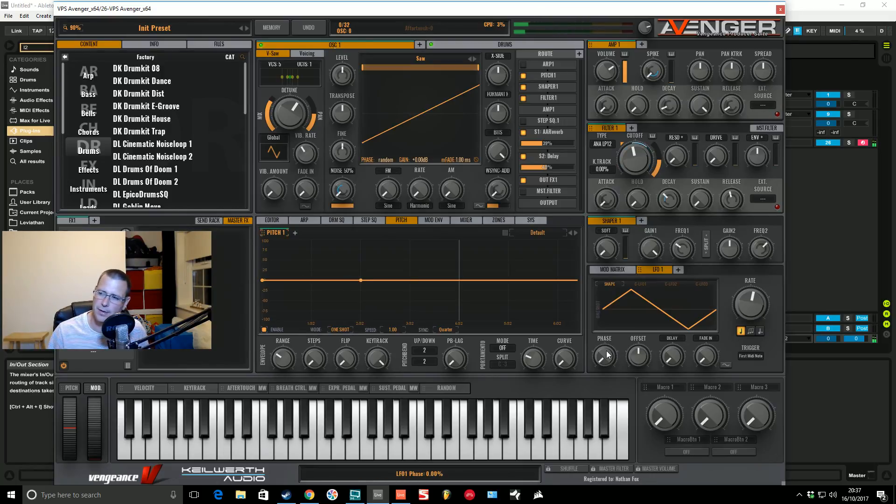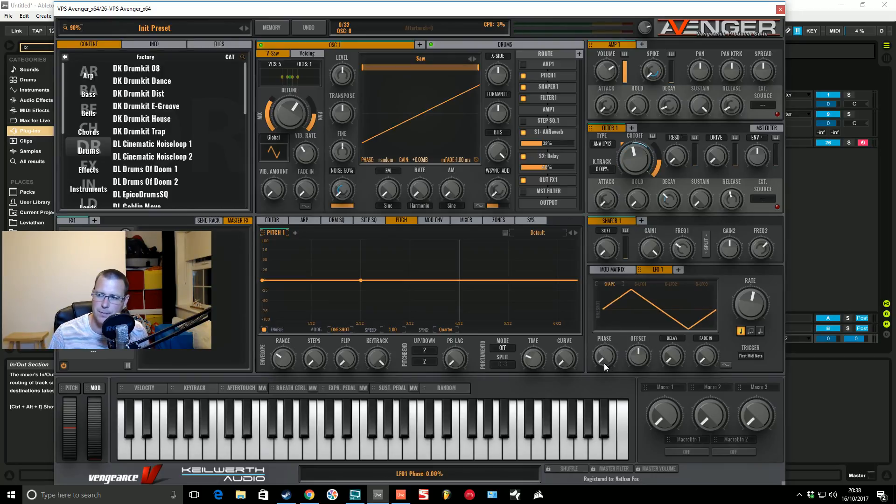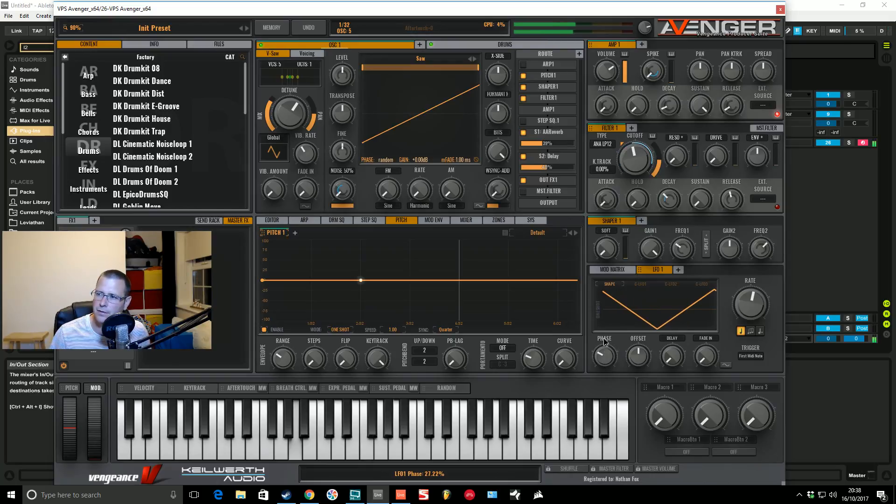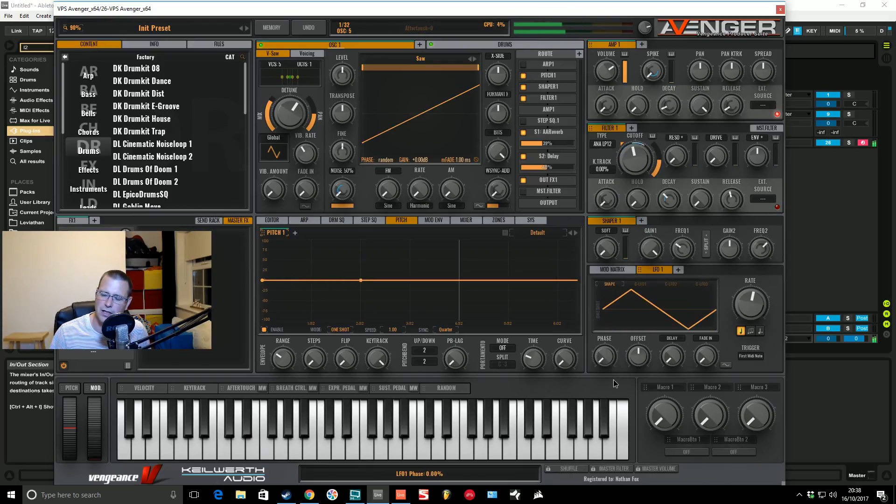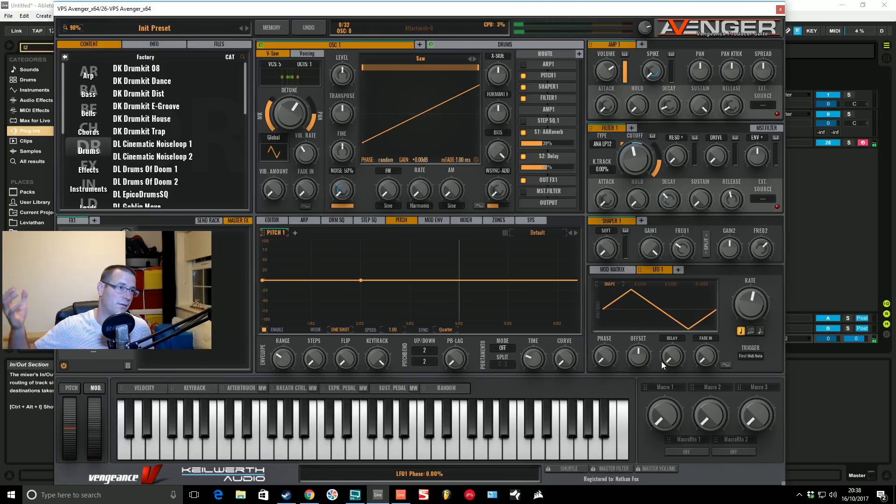So then we have some other controls over the LFO. You've got a phase which changes the starting point of the LFO. You'll see it move in this box as we slide it round. You can get the start any way through that shape. It does a full cycle. All the way back to 100% is a full cycle and back to where it starts.